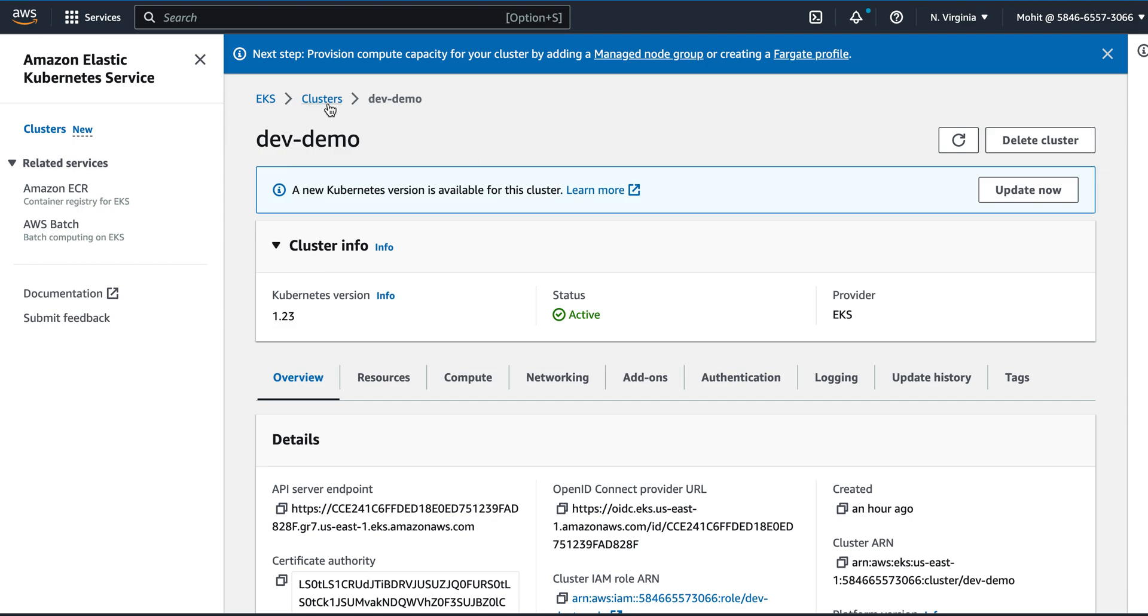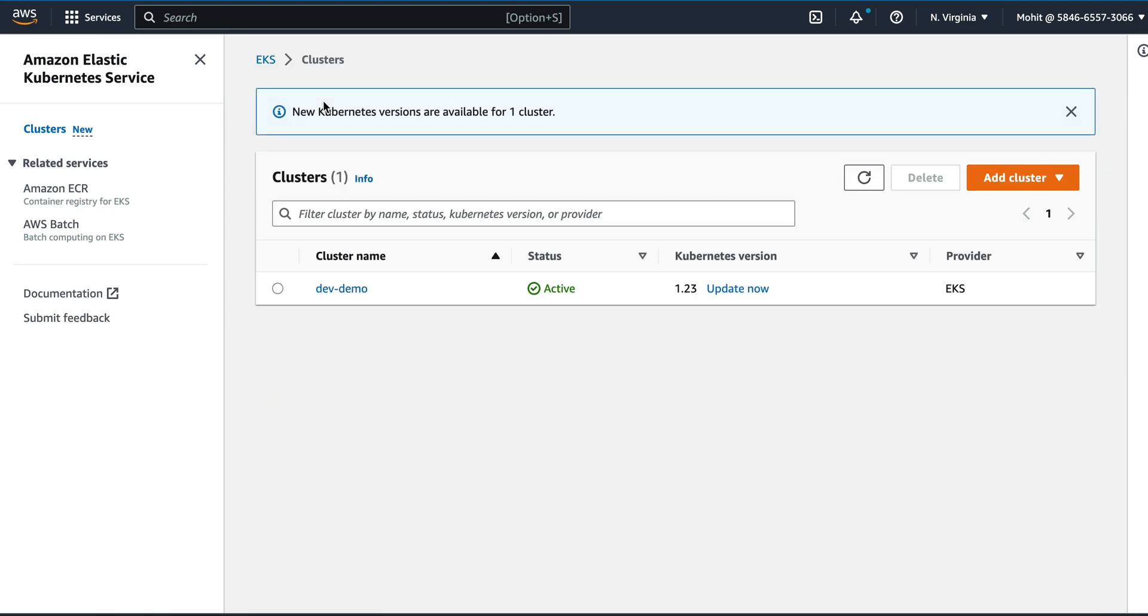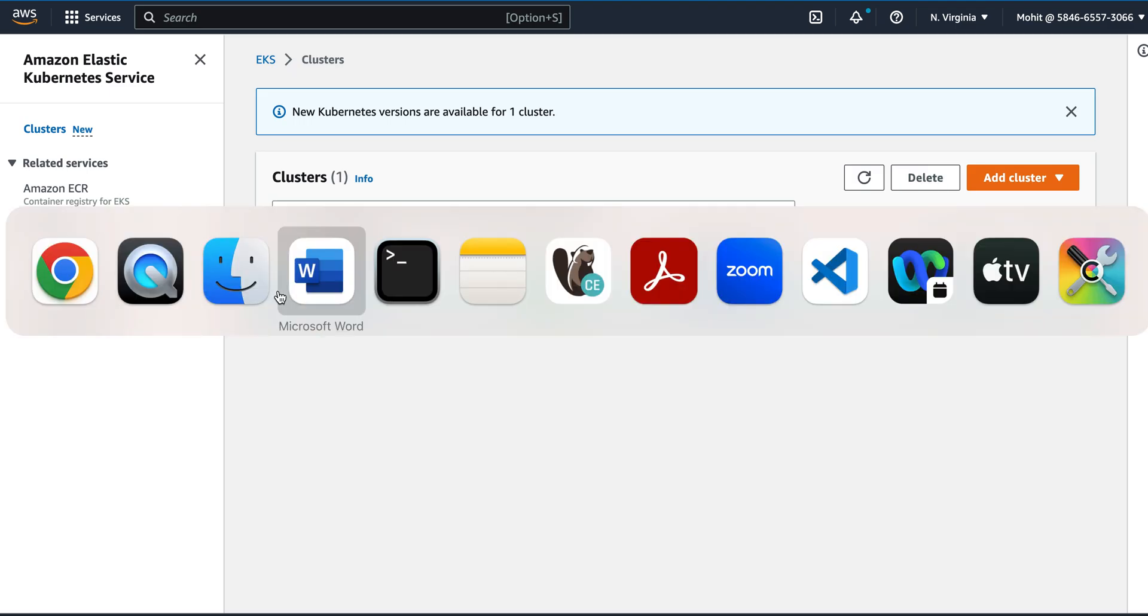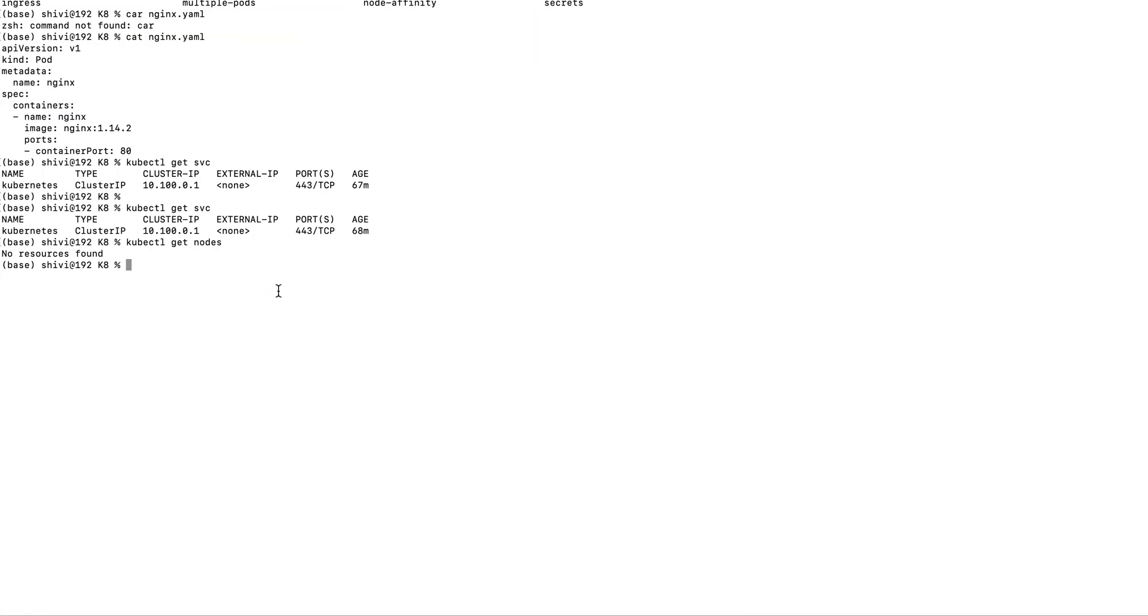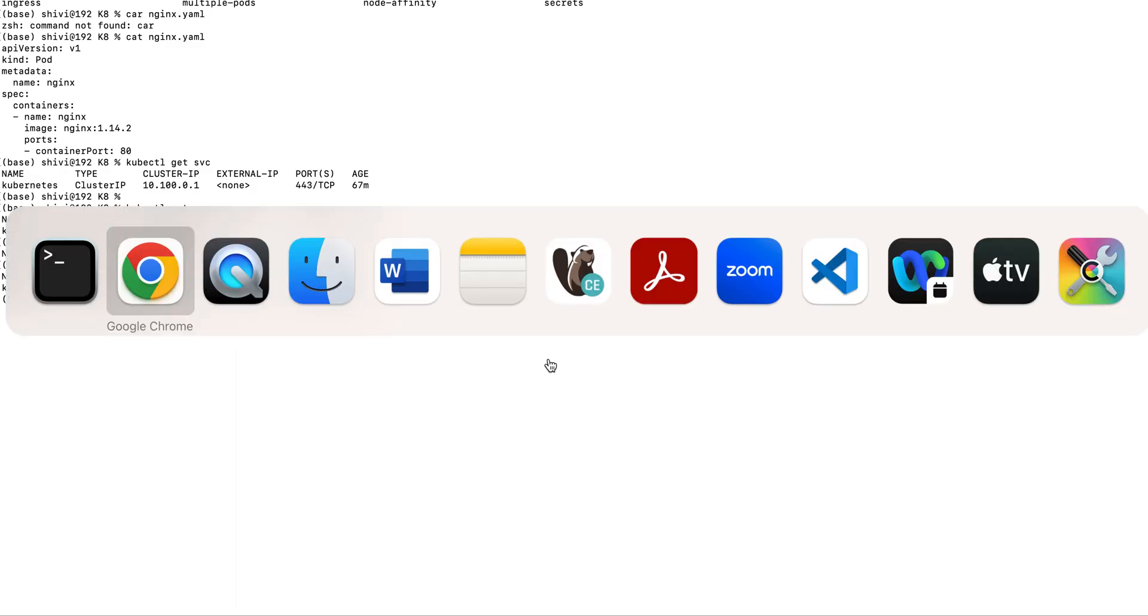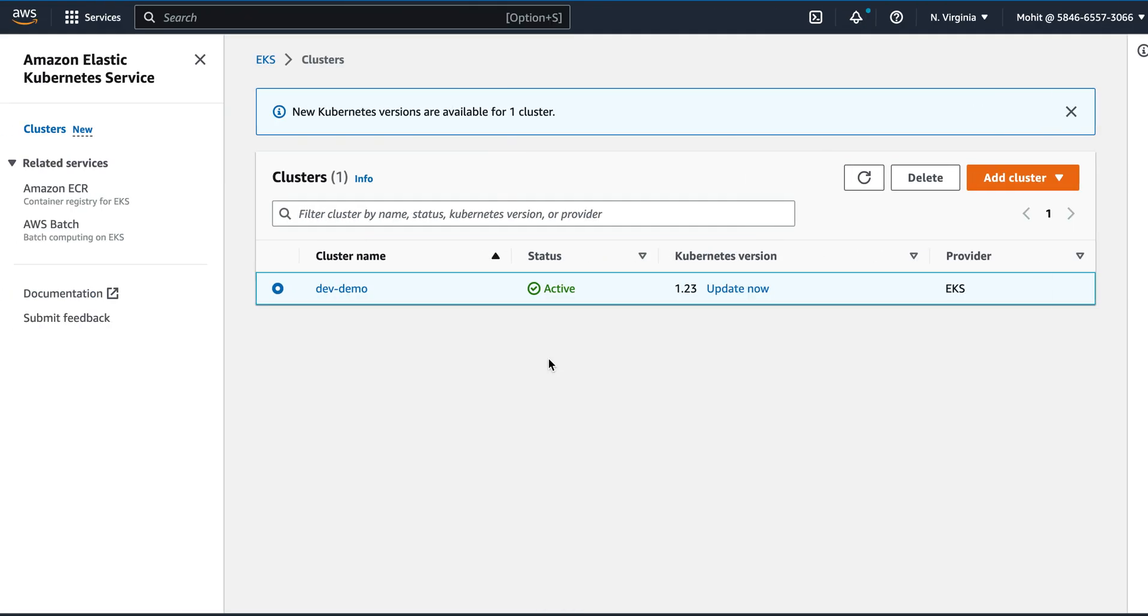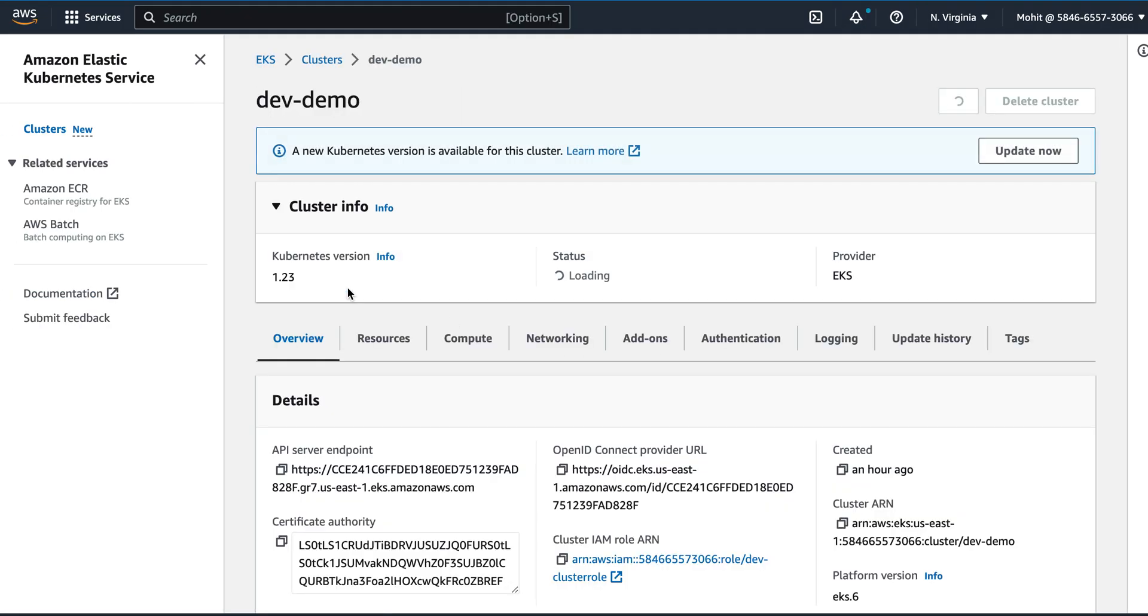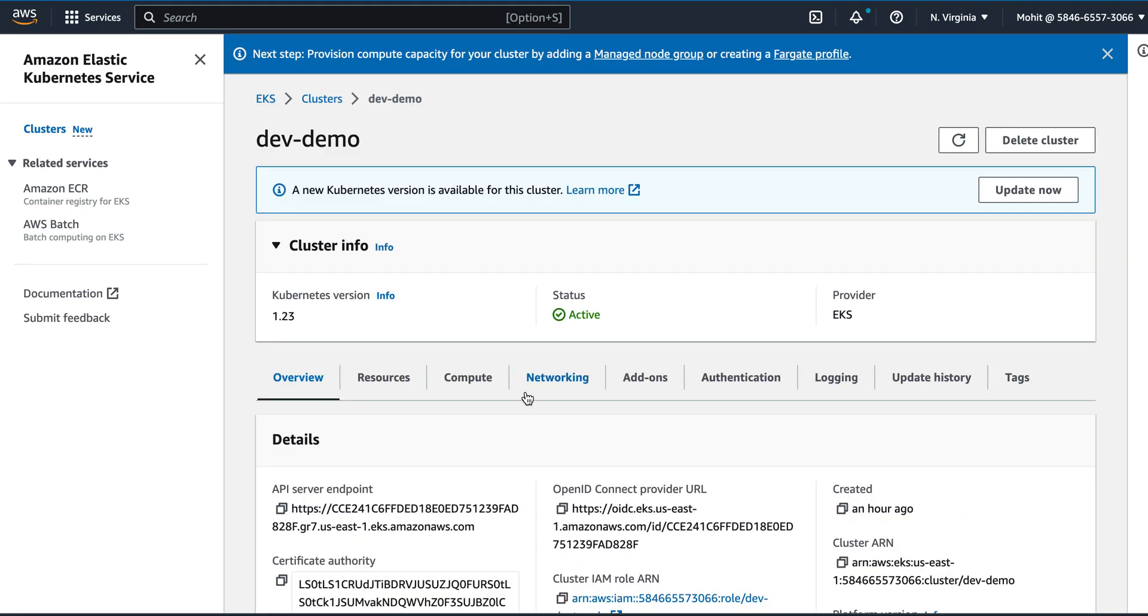Hello everyone, in the last video we created a cluster and in this video we will add a node group to the cluster. So my cluster is created. If I want to access it, I can use this command kubectl get svc. This will tell me whether I'm able to connect to my cluster. Yes, so I can actually connect to my cluster from here. Now let's look at how to add the nodes to it.